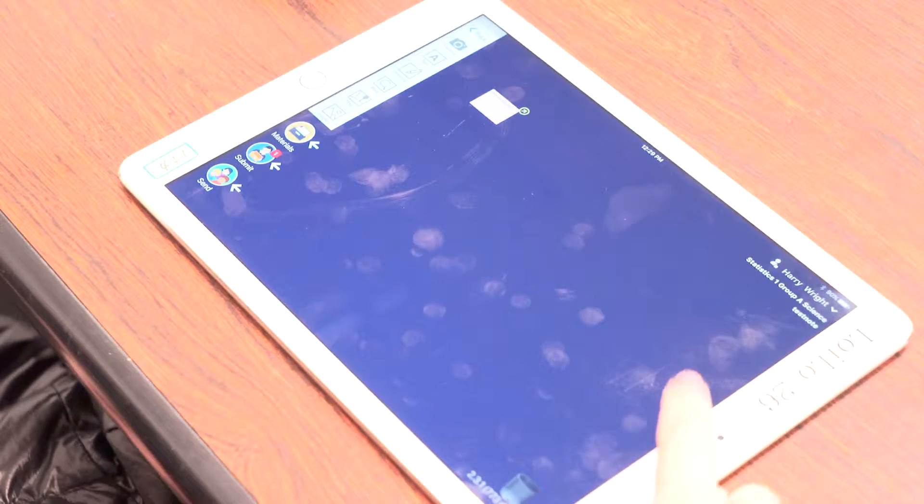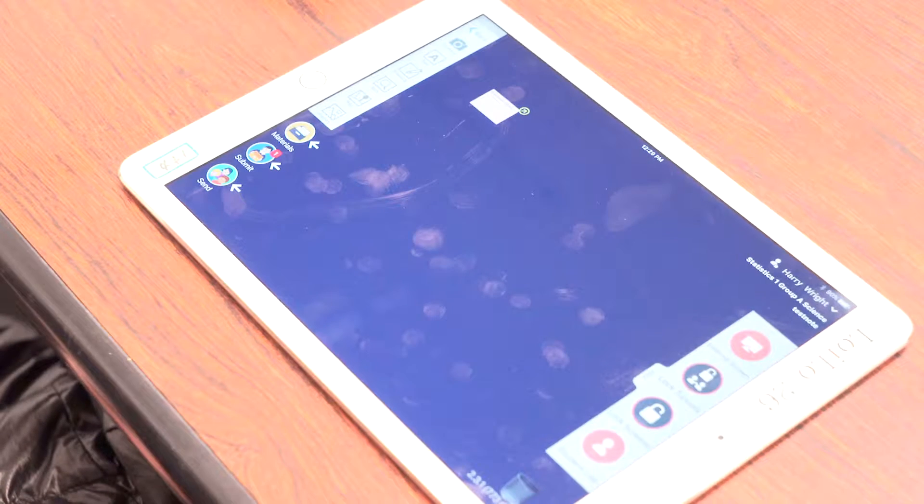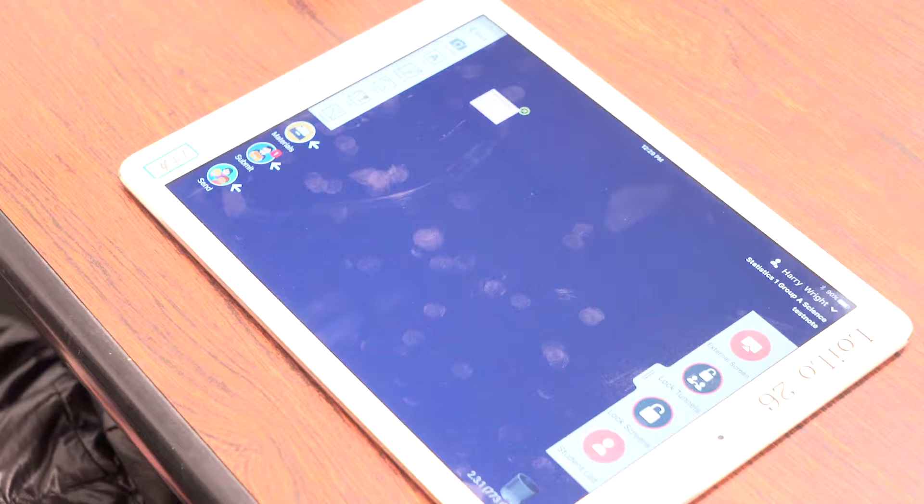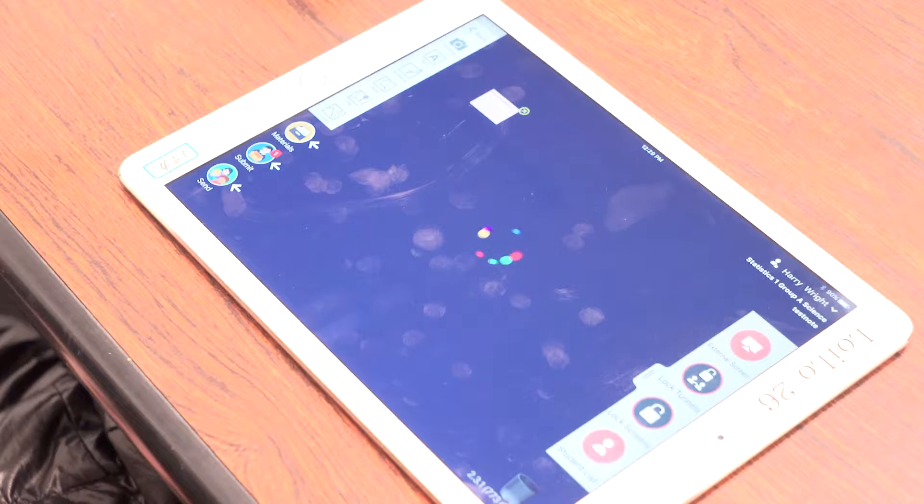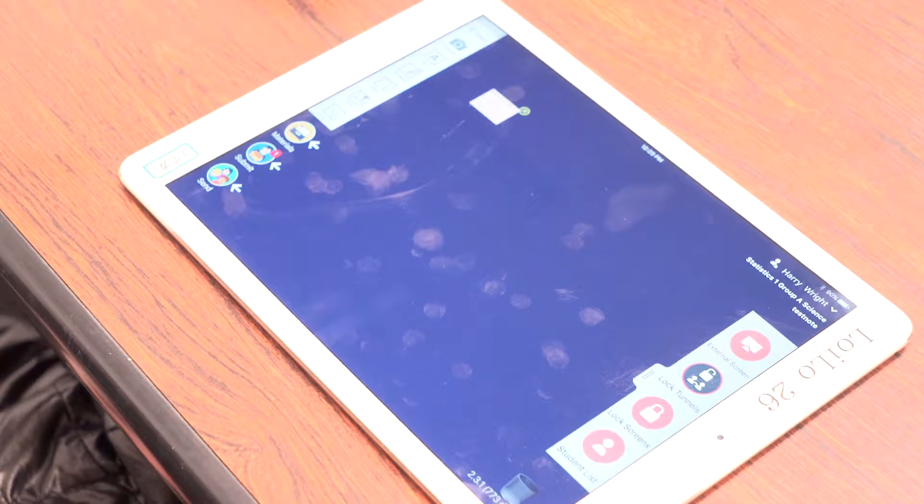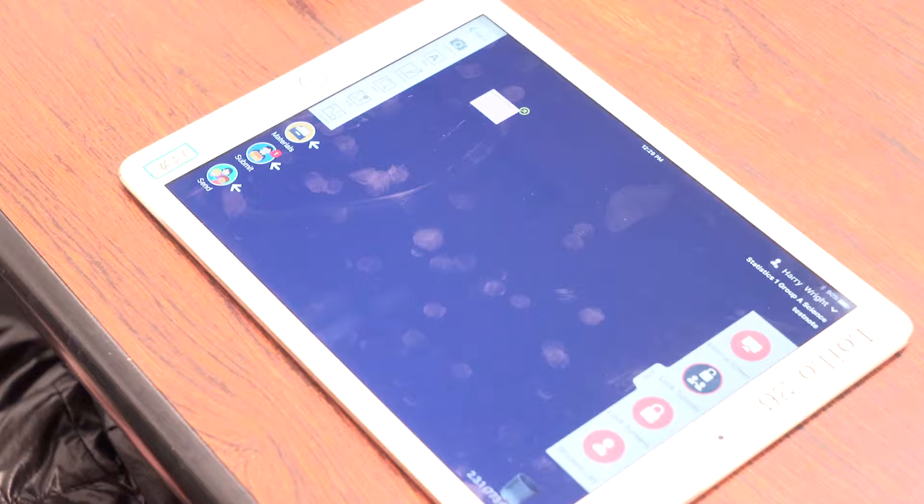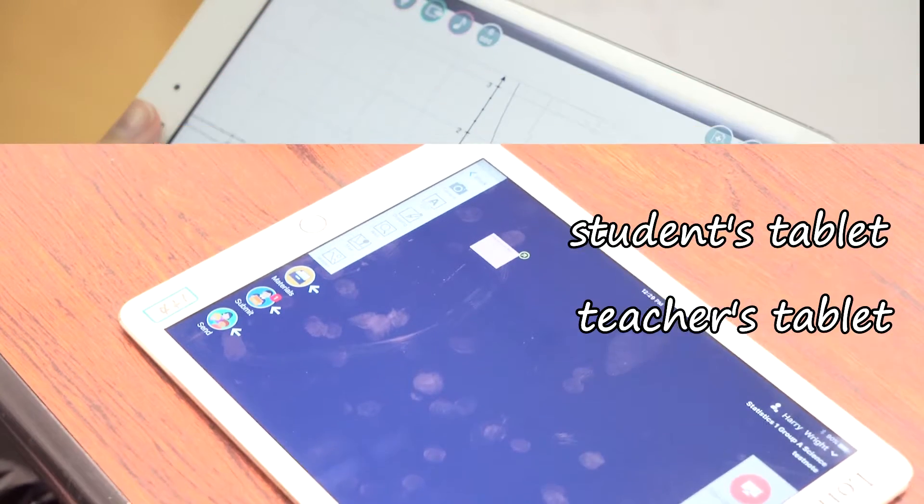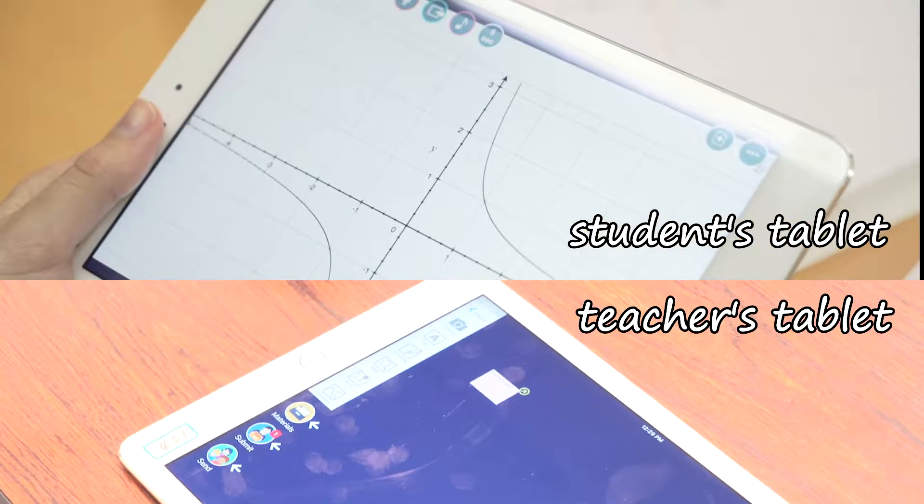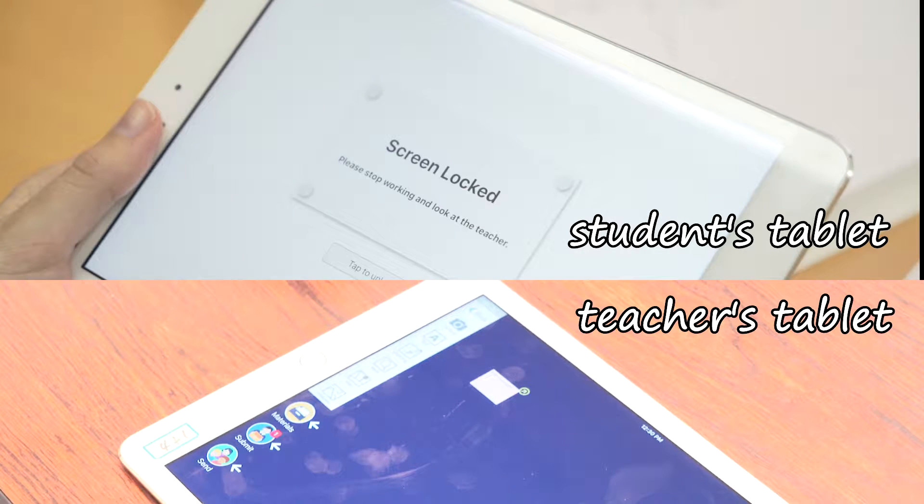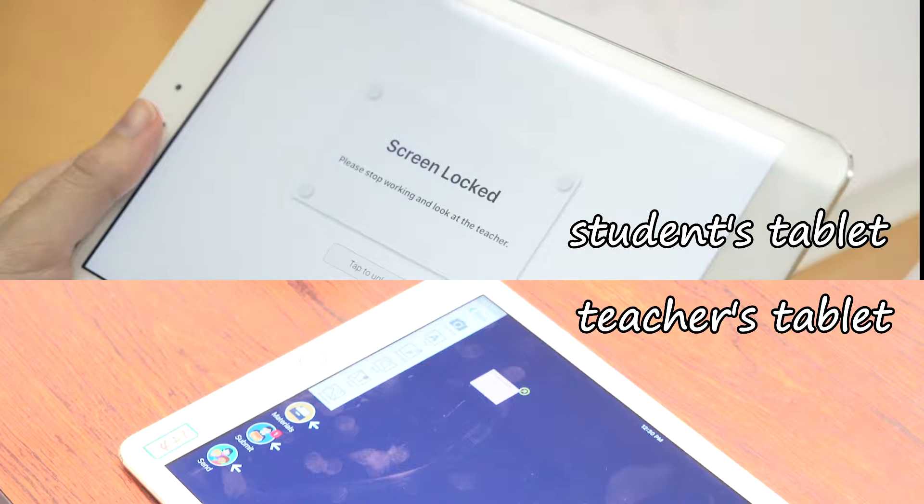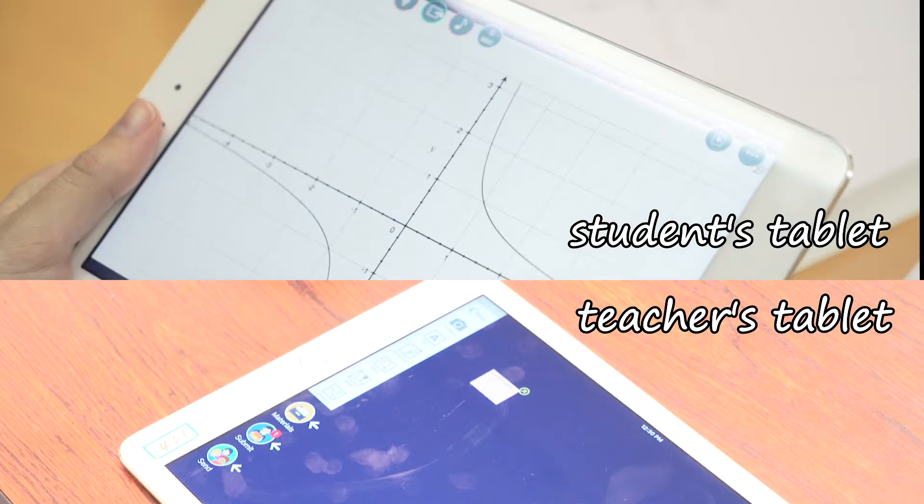While everyone is exchanging work, block students' tunnels or lock the screens to bring attention back to you. These are also teachers-only tools that help them stay in control of the class. Tap it again to turn off locking screens.